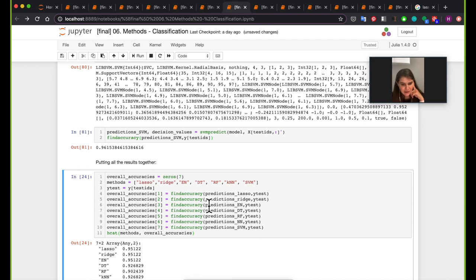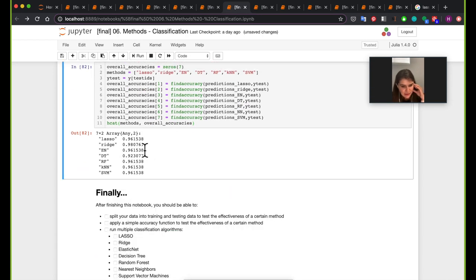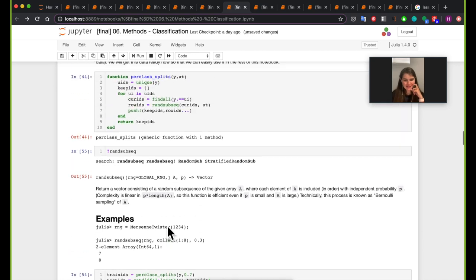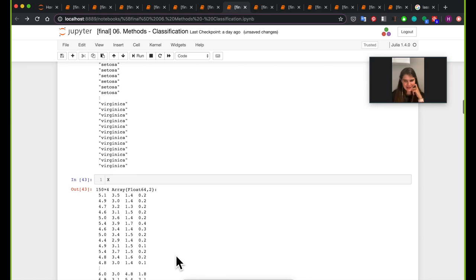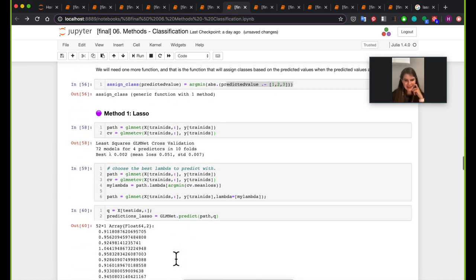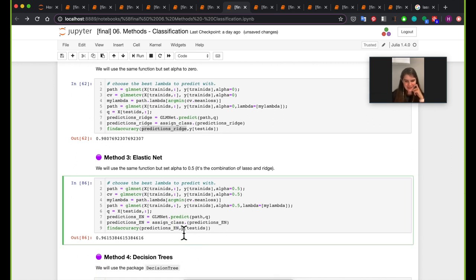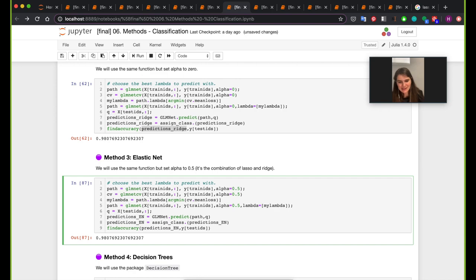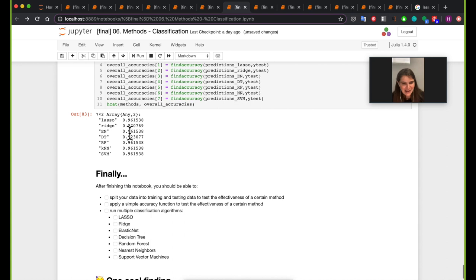Finally, putting everything together to see the scoreboard. Ridge is probably still the best method here. There was a brief interruption because there was a mistake in running the original accuracy function for elastic net — it was incorrectly using predictions_ridge instead of predictions_elastic_net, which is why it showed 98%. The corrected number puts elastic net at the same accuracy as the others. Ridge remains the winner.